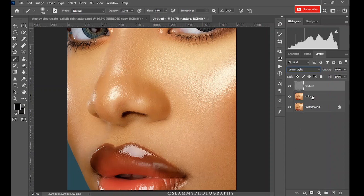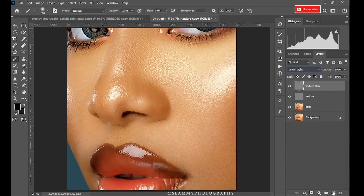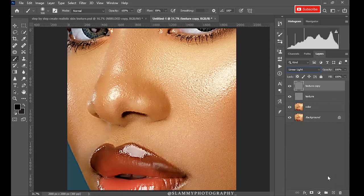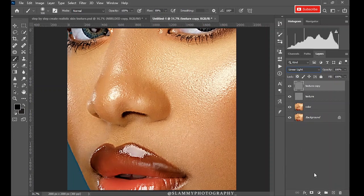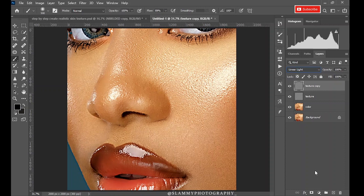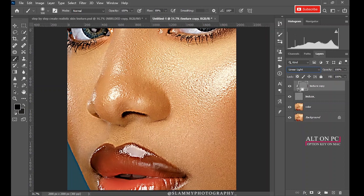Now we are going to deal with the texture layer. Duplicate the texture layer by dragging it down to this plus icon or clicking Ctrl+J on your keyboard. Now hold Alt on your keyboard, or Option key on Mac. When you see this arrow, you left click to clip this texture copy layer to the texture layer.